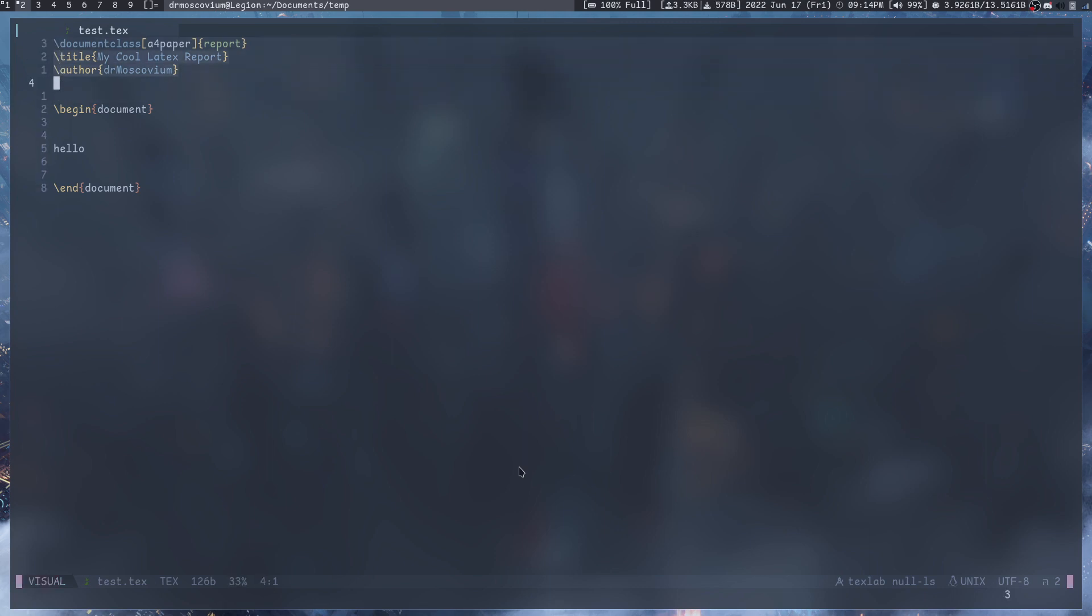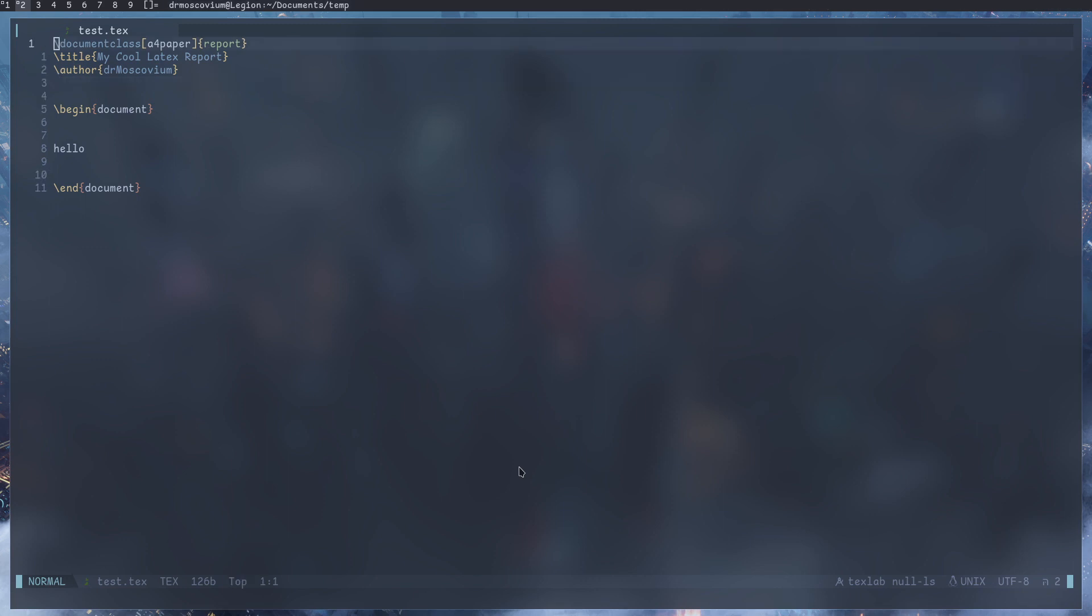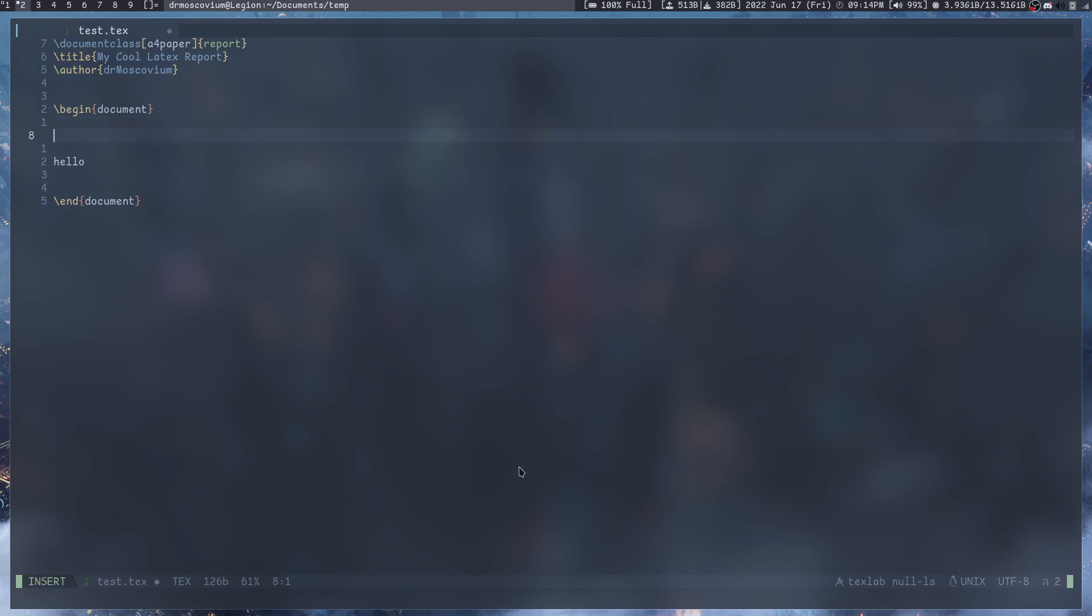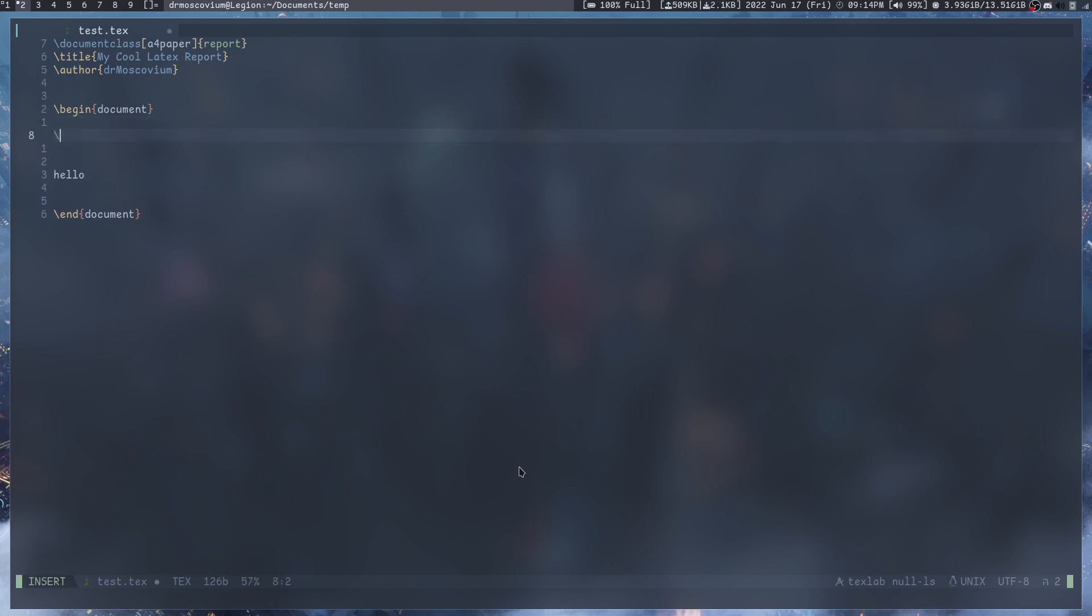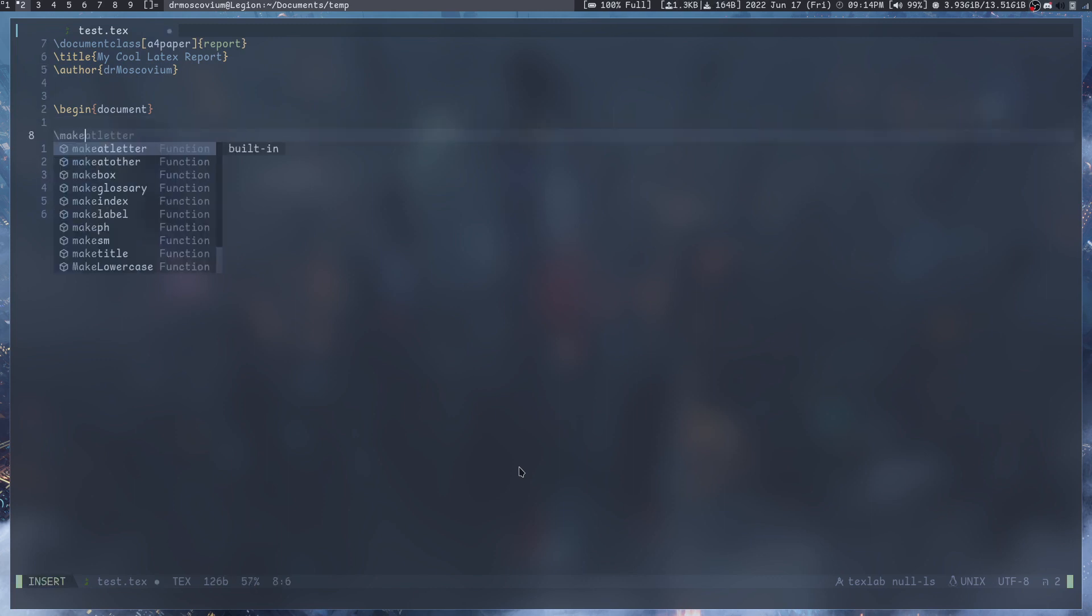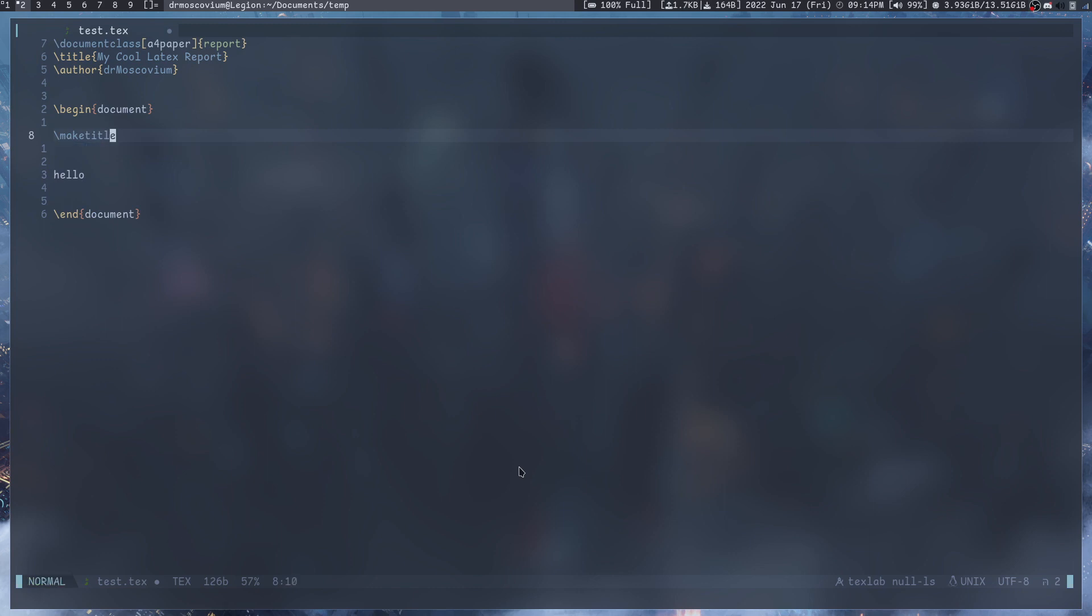So that's how you can start writing simple stuff. You might be wondering what happened to the title and the author. To get the title and the author, we need to type a command called \maketitle after begin document.